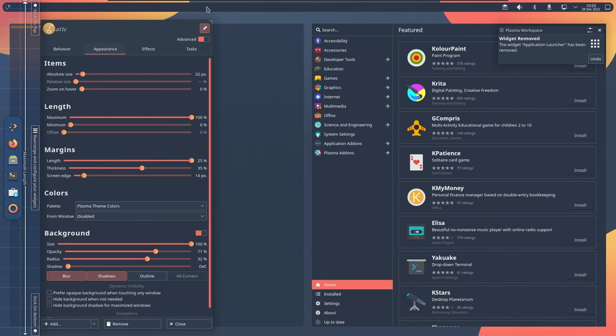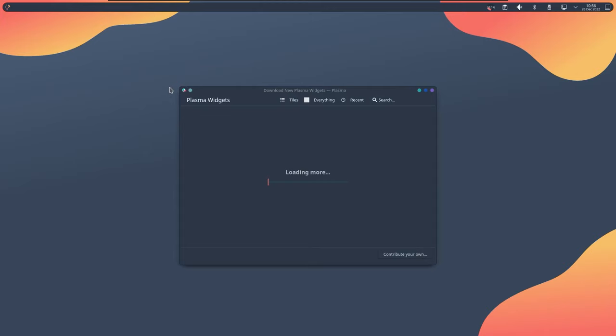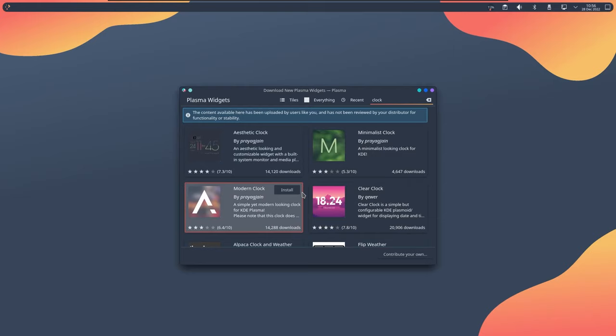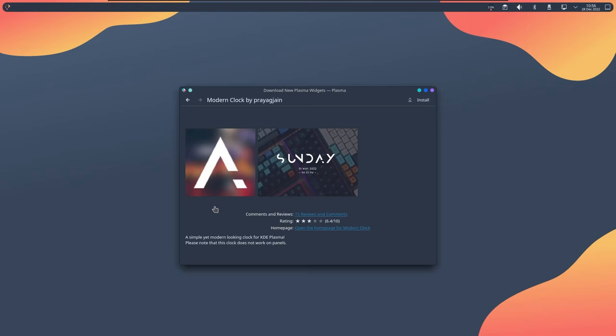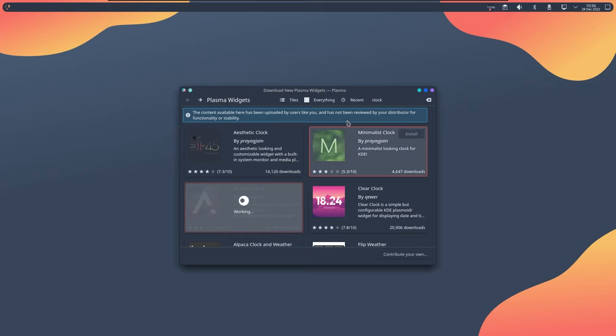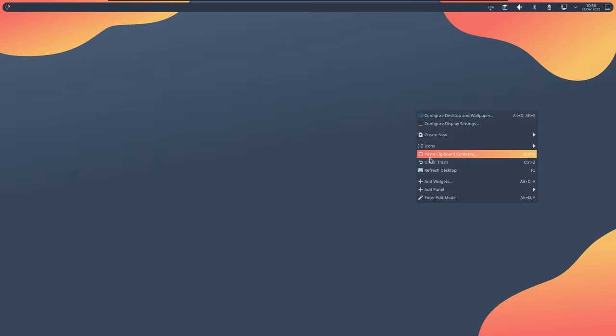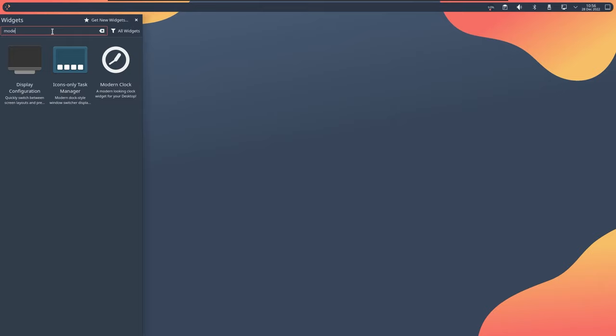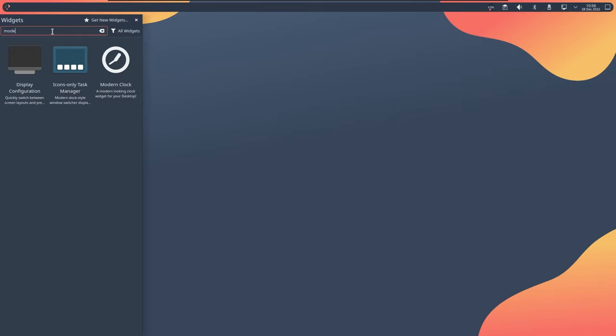The desktop looks very empty. So we can add a new widget over here, just search for a clock that will go with the desktop. We have the clear clock, we have a modern clock. Let's see how the modern clock will look. The modern clock looks good, let's go for that. Right click, add widget, modern clock, drag and drop it over here.